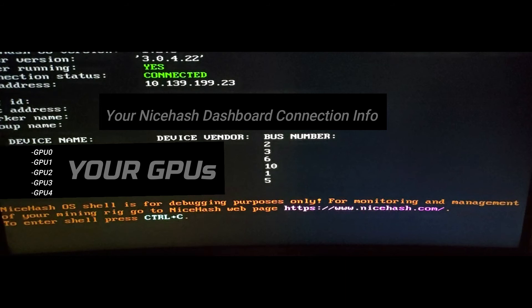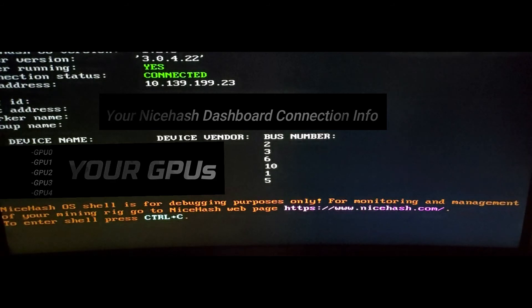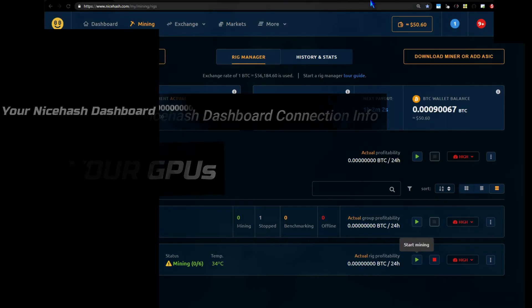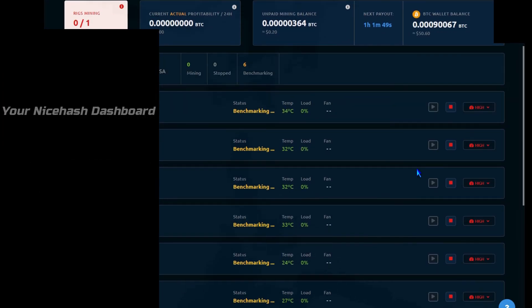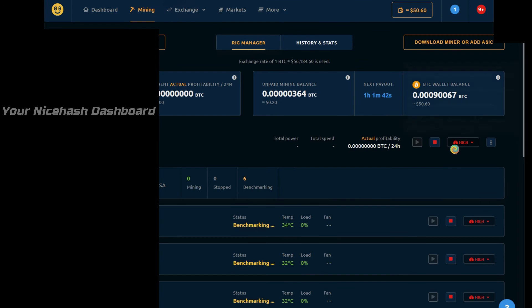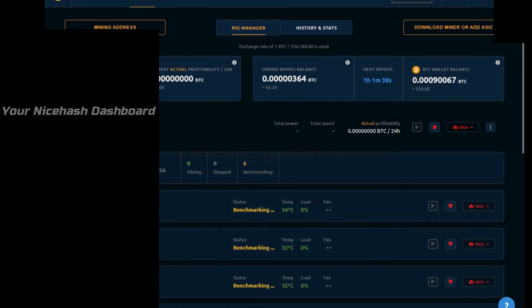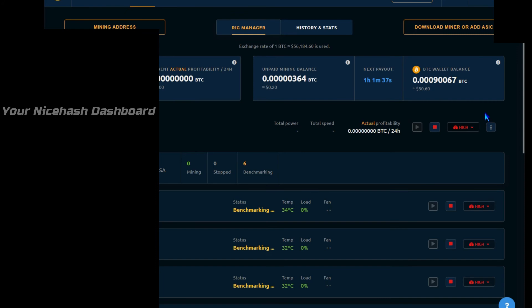Now all you have to do is let this run on that system. Then you go over to your personal computer or smartphone app. From there, you log into NiceHash.com and go to your account dashboard. Then you should be able to control and monitor this system from that dashboard remotely. That's pretty much all there is to it.